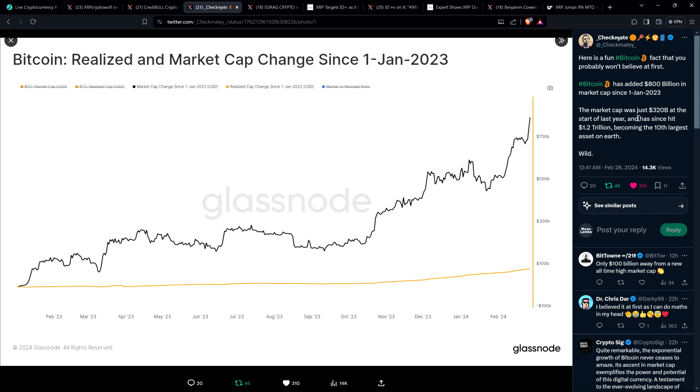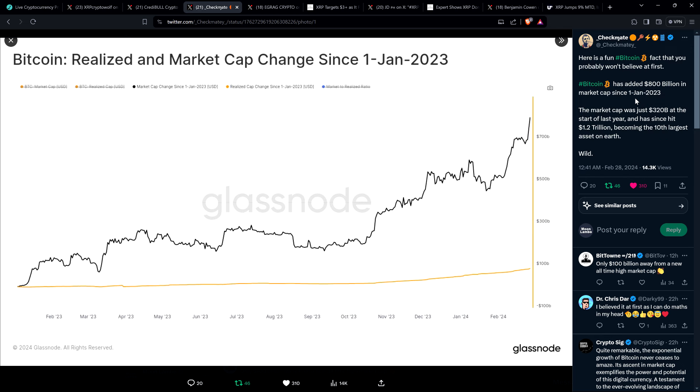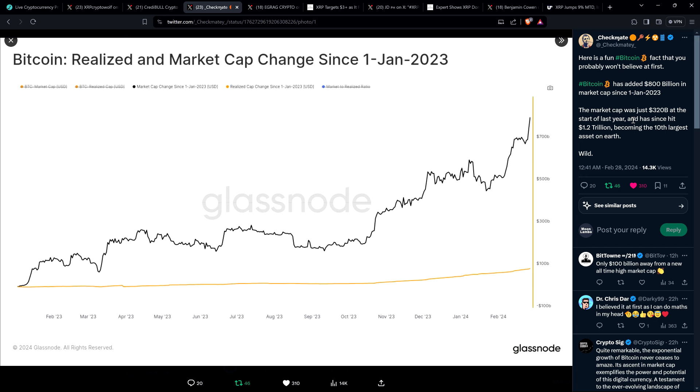Speaking of number go up, take a look at this. This is from a guy who goes by the name Checkmate. He's the lead on-chain analyst at Glassnode. I'm a big fan of Glassnode. I'm a data guy. I think a lot of people have a lot of opinions without digging into data. But in this case, it's more just an intriguing point. He says, here is a fun Bitcoin fact that you probably won't believe at first. Bitcoin has added $800 billion in market cap since January 1st, 2023. The market cap was just $320 billion at the start of last year, and has since hit $1.2 trillion, becoming the 10th largest asset on earth. That's astonishing. By the way, he posted this this morning before the run-up to $64,000 and wherever we are now. Still safely above $60,000, of course. But insanity. That is it. This is what you want to see.